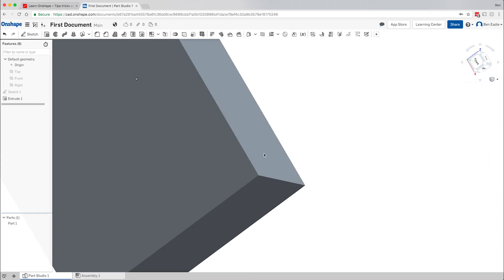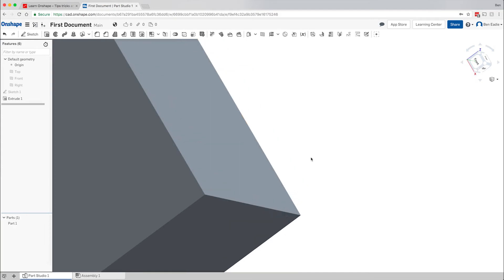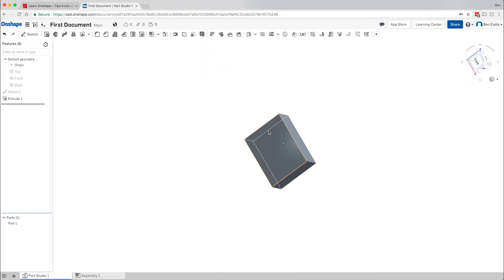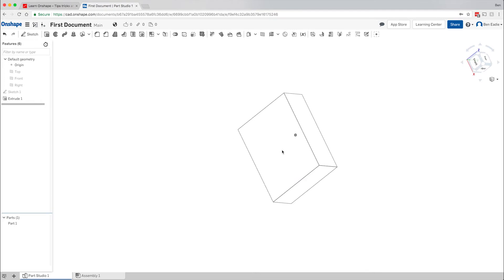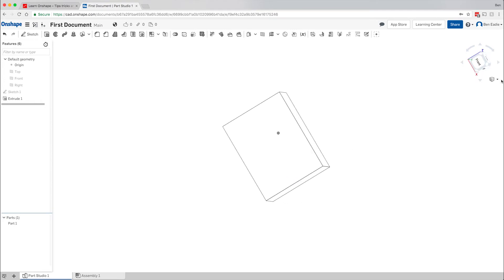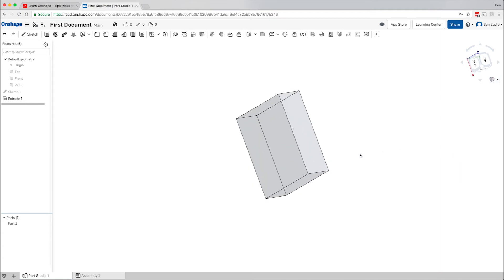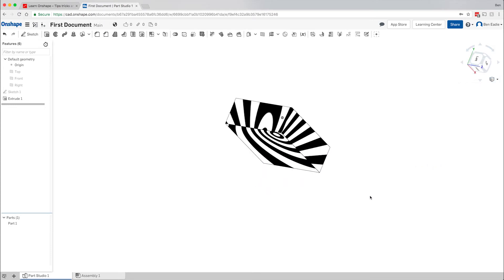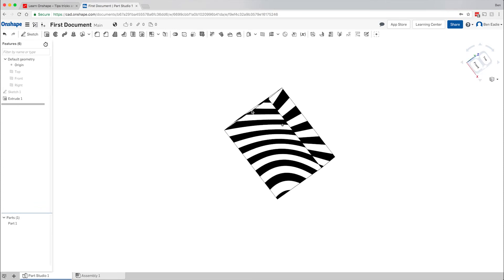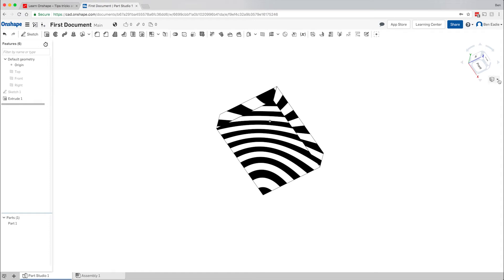Click on 'Shaded without Edges' and all the edges disappear. 'Shaded with Hidden Edges' shows those edges again and also shows the rectangle in the background. 'Hidden with Edges Removed' gets rid of everything and gives you a 3D line drawing with no background. 'Hidden Edges Visible' is like a plain paper sketch in 3D. 'Translucent' lets you see through the part. 'Curvature Visualization' shows a zebra stripe pattern letting you know where sharp edges are when working on curvy shapes — something that'll be covered further down the road.